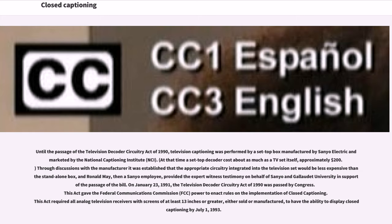Through discussions with the manufacturer it was established that the appropriate circuitry integrated into the television set would be less expensive than the stand-alone box, and Ronald May, then a Sanyo employee, provided expert witness testimony on behalf of Sanyo and Gallaudet University in support of the passage of the bill. On January 23, 1991, the Television Decoder Circuitry Act of 1990 was passed by Congress. This Act required all analog television receivers with screens of at least 13 inches, either sold or manufactured, to have the ability to display closed captioning by July 1, 1993.